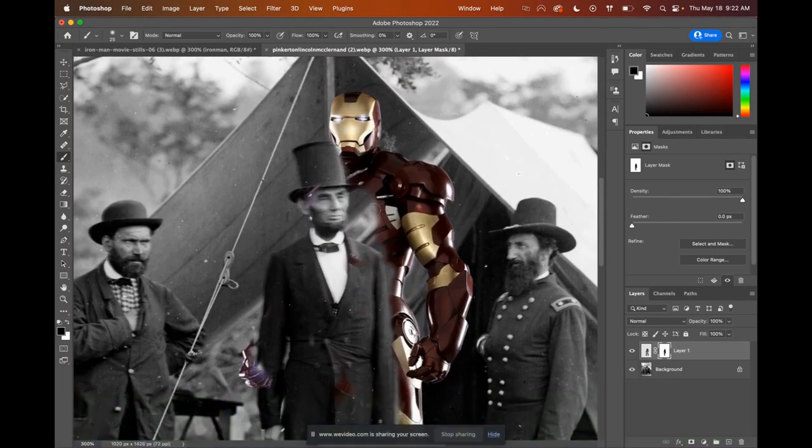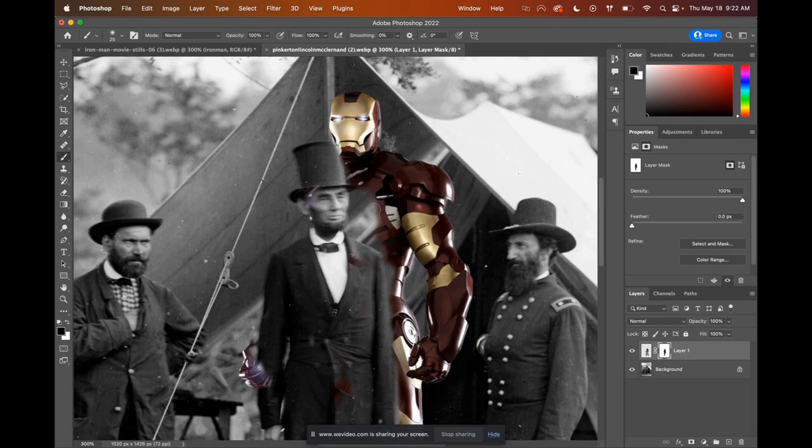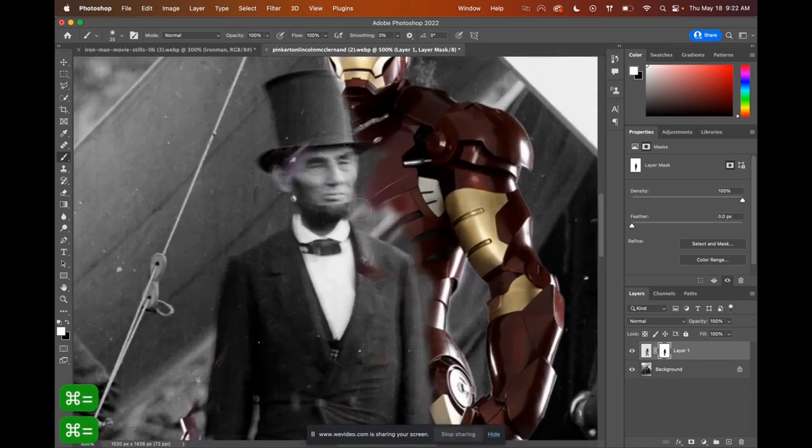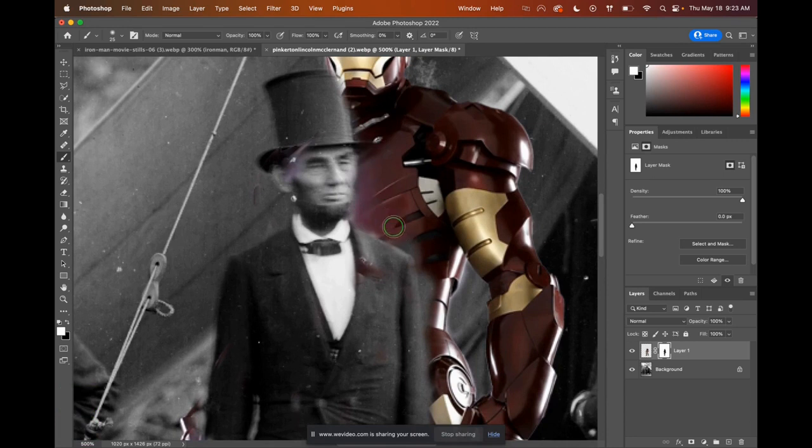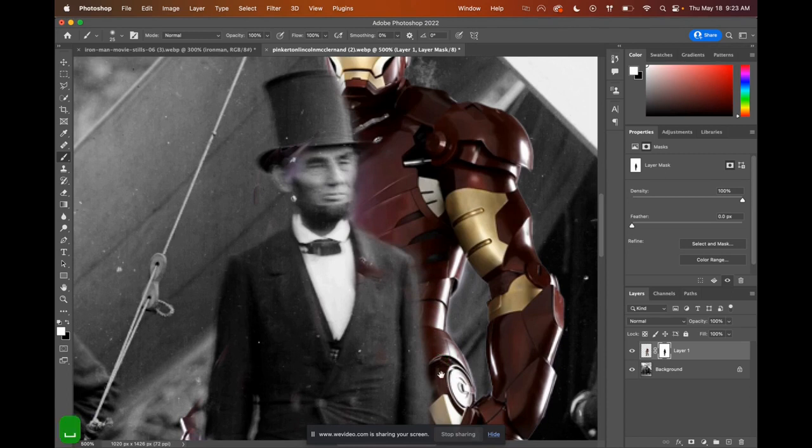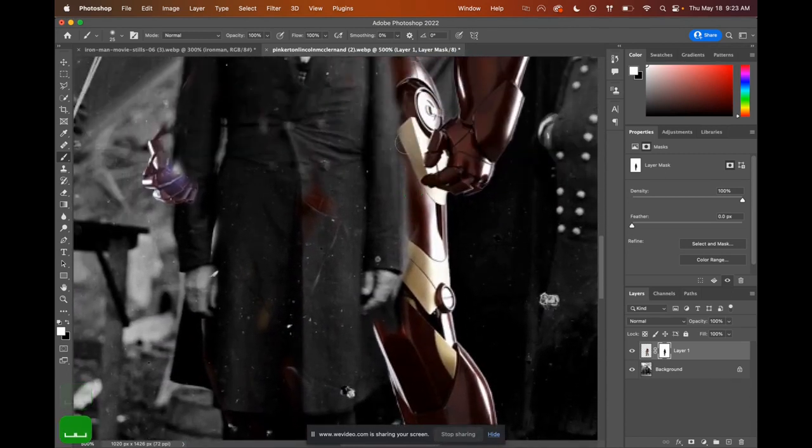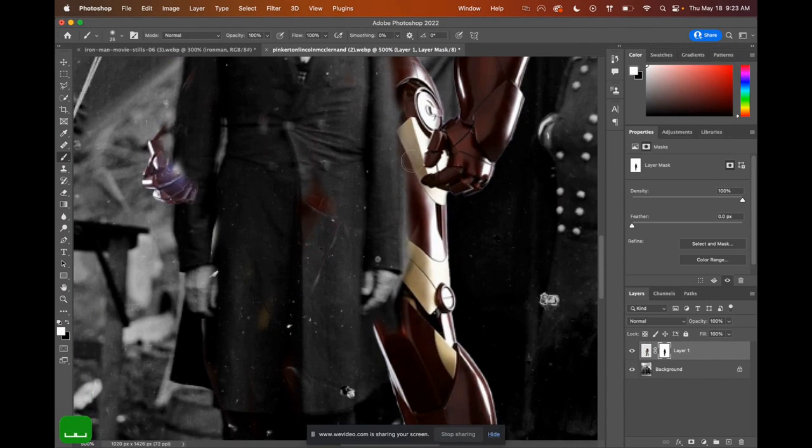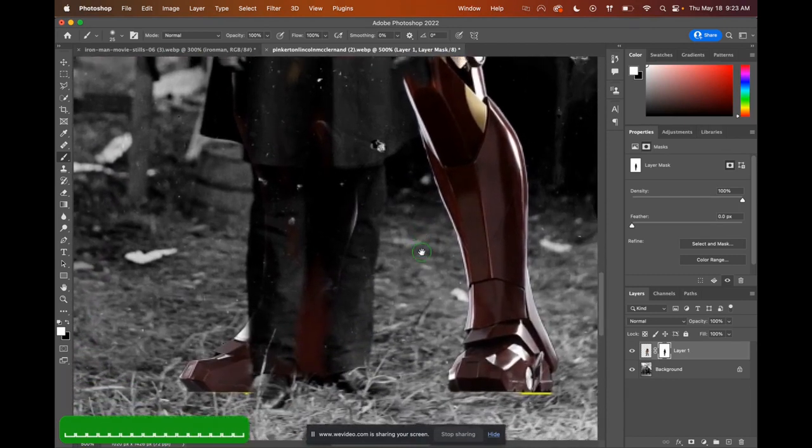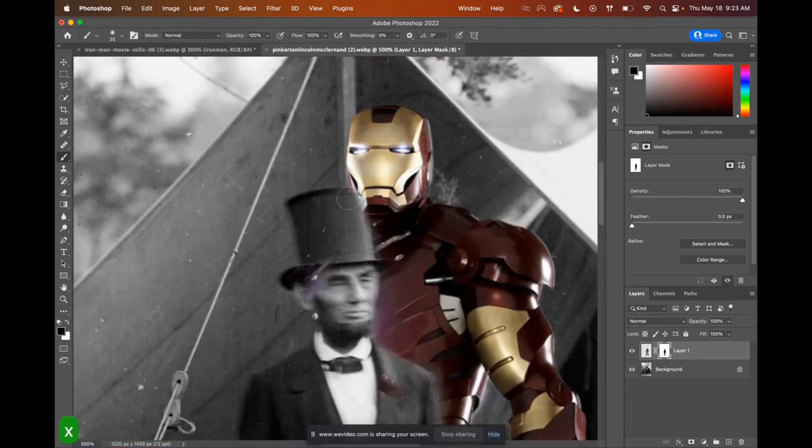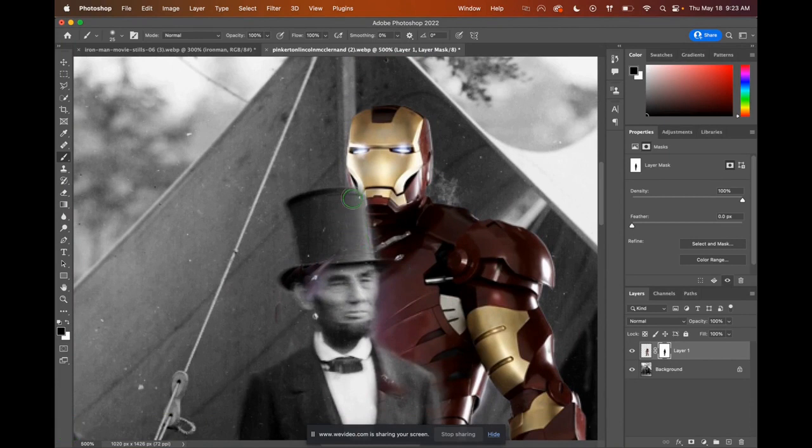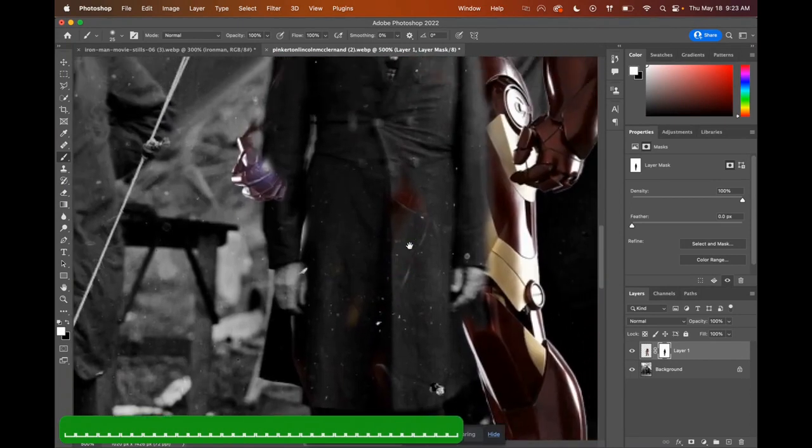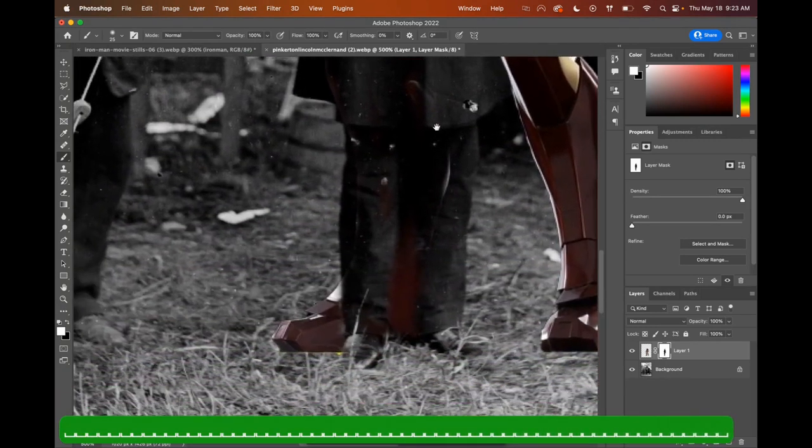All right. So now I'm going to start putting back some of Iron Man. So press X on the keyboard to flip the colors. Control or command plus to zoom in a lot. Let's just start working along the edge of Lincoln to bring that Iron Man cutout neatly back to reality. So I'm pretty happy with that.